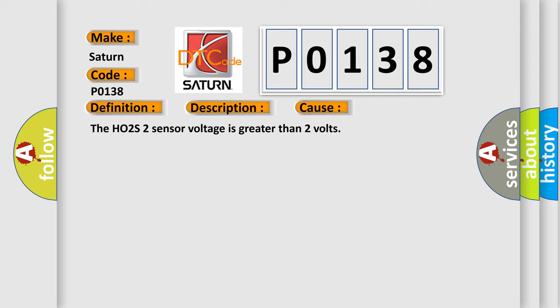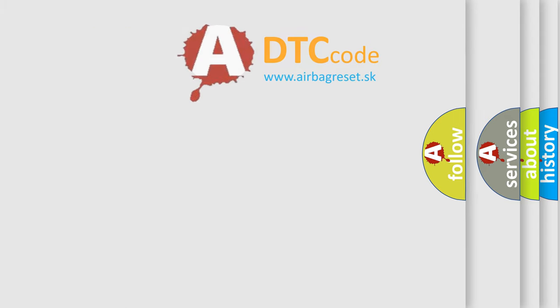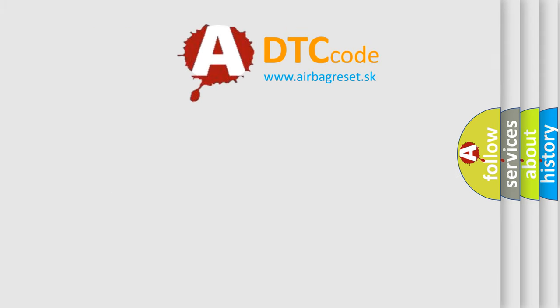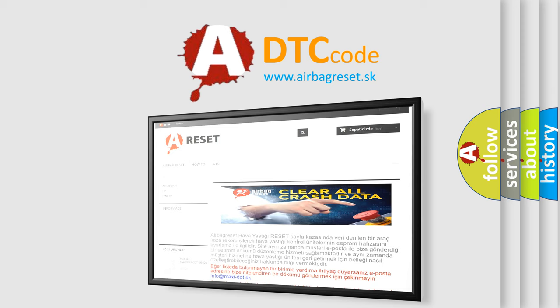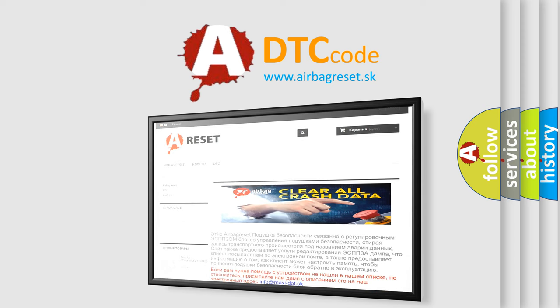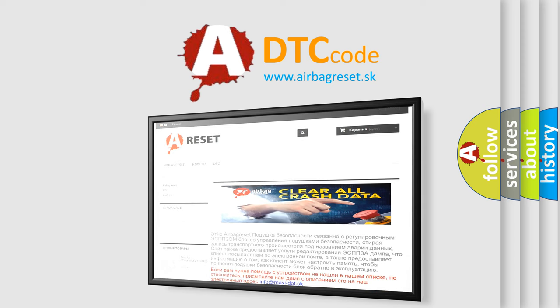The Airbag Reset website aims to provide information in 52 languages. Thank you for your attention and stay tuned for the next video. Bye.